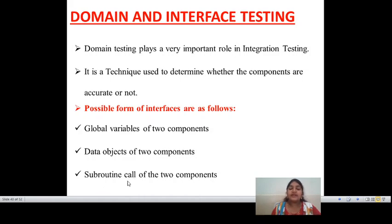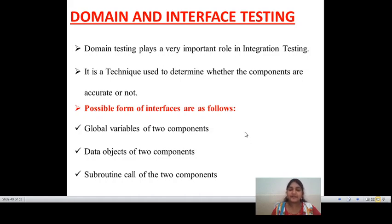Next, calling function and called function — nothing but subroutine calls of two components. If there is any calling function from one domain to another domain, or any called function from one domain to another domain, interface testing will also be applied there. This is one of the possible forms of interface for performing interface testing.